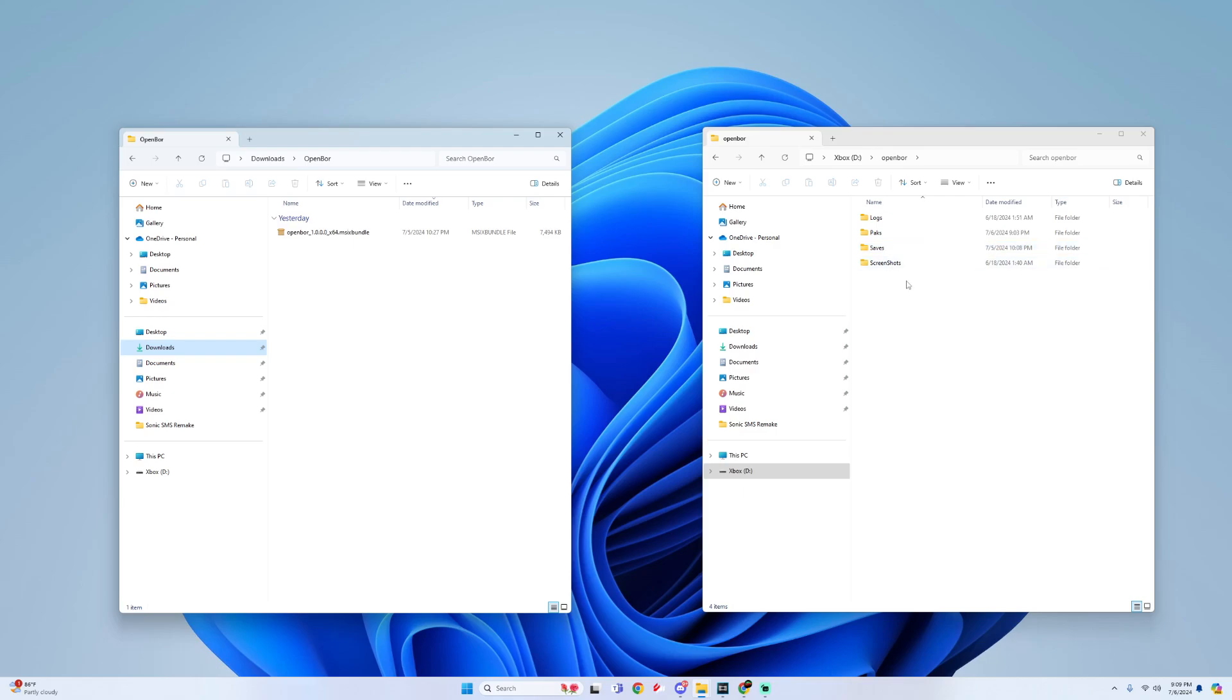And then for those who do not know, where you would put your packs for your OpenBore games is right into this Packs folder. So just drag and drop your games into here and then you should be good.